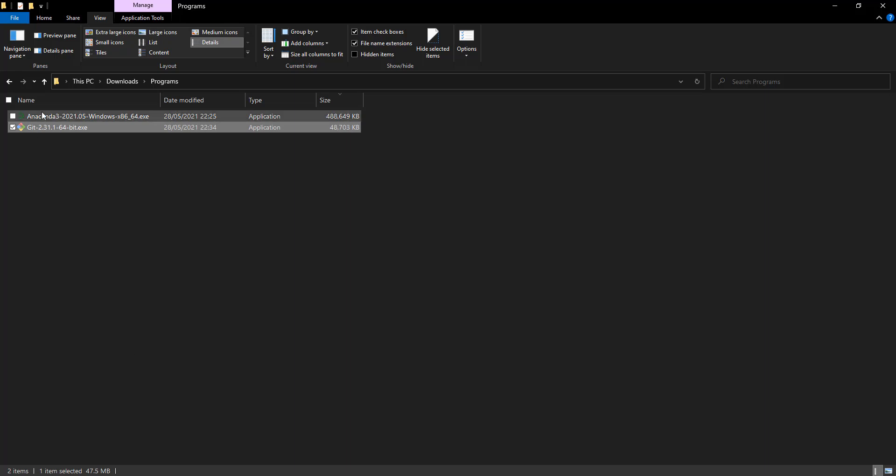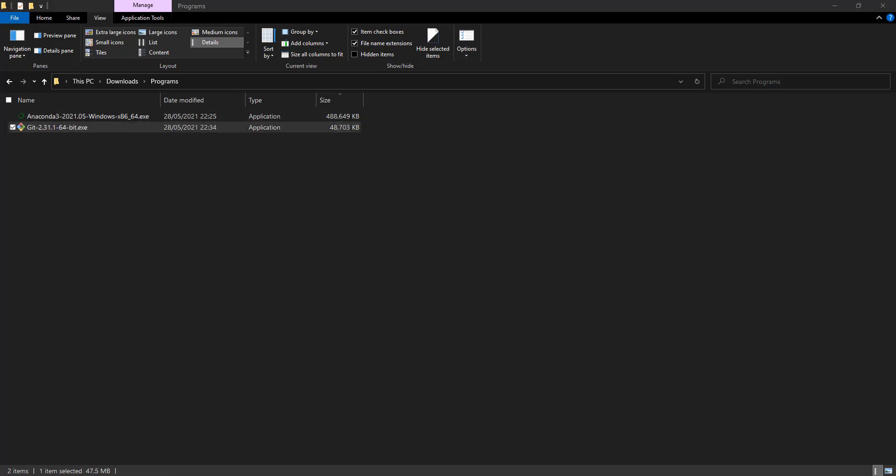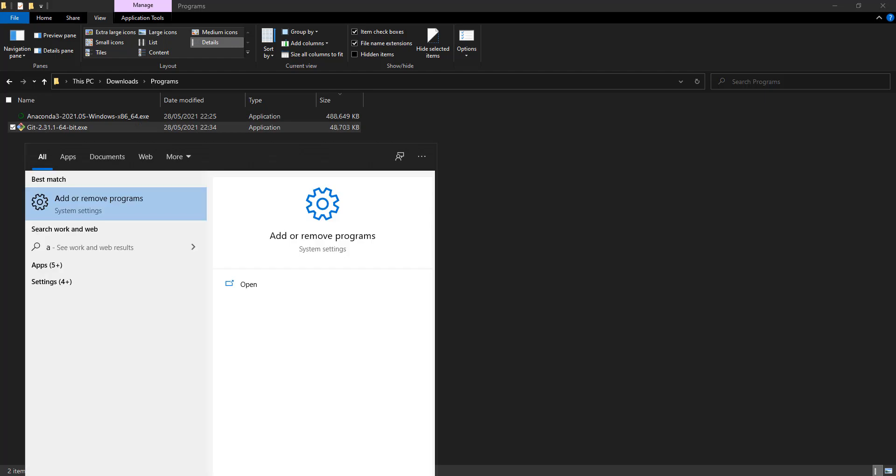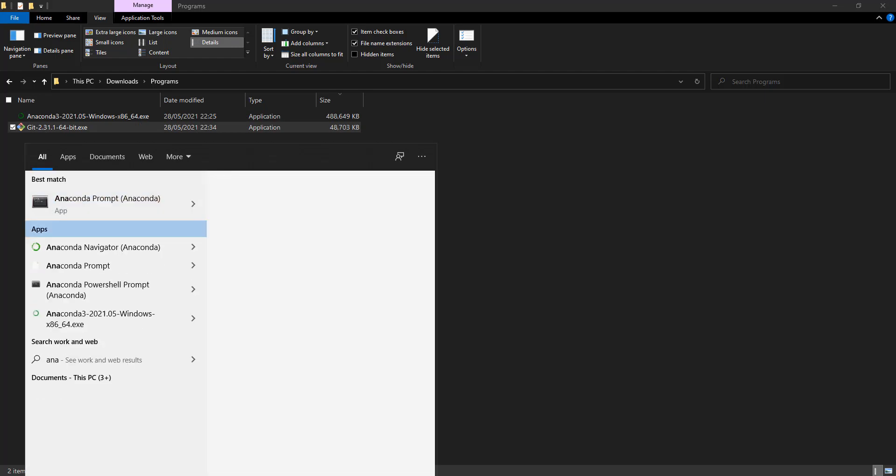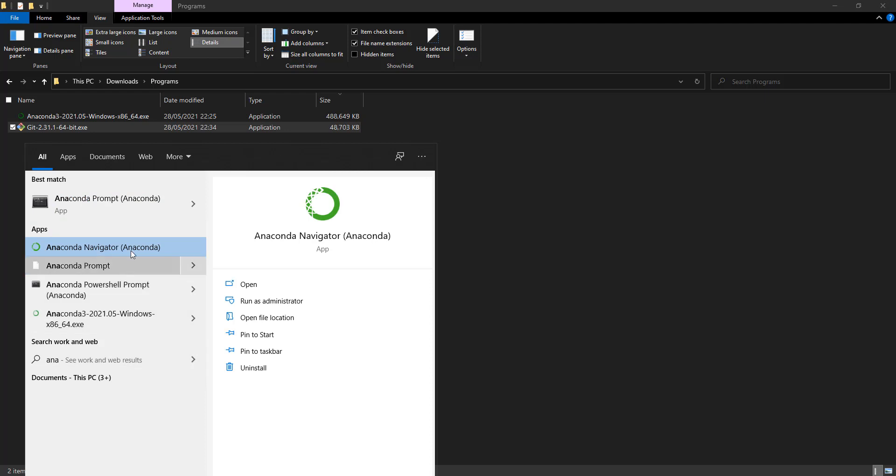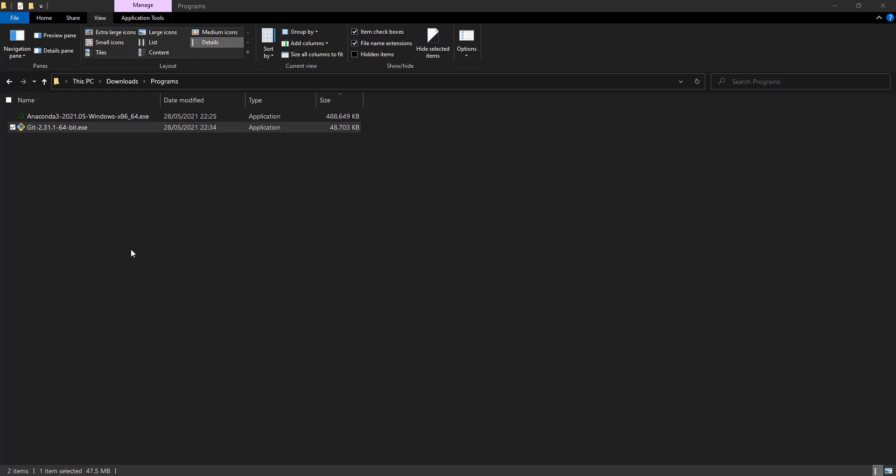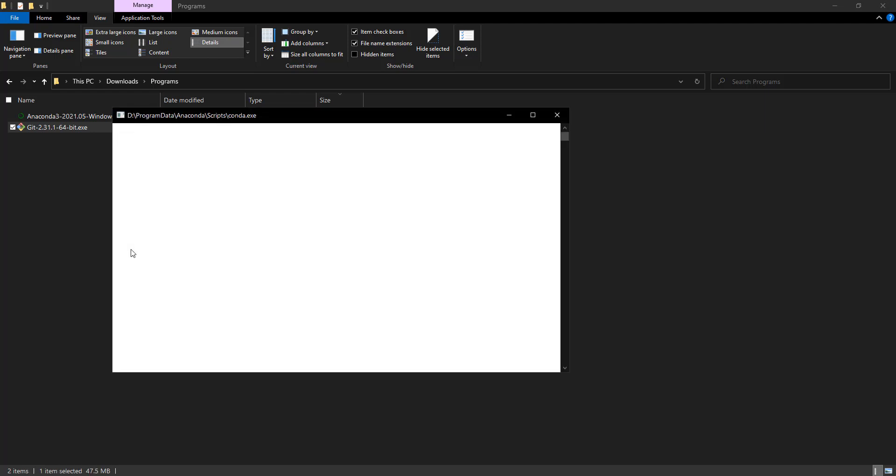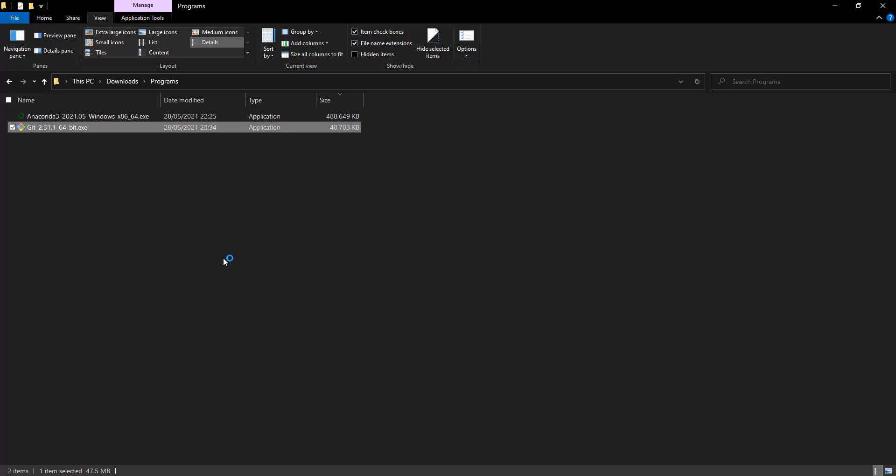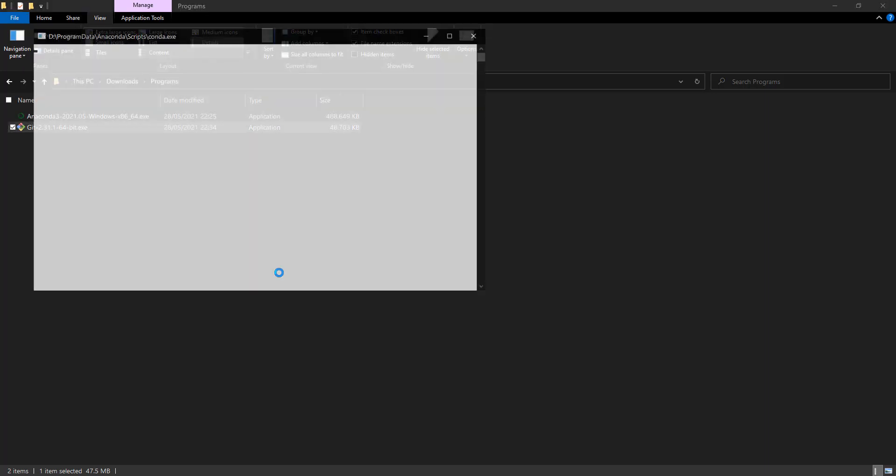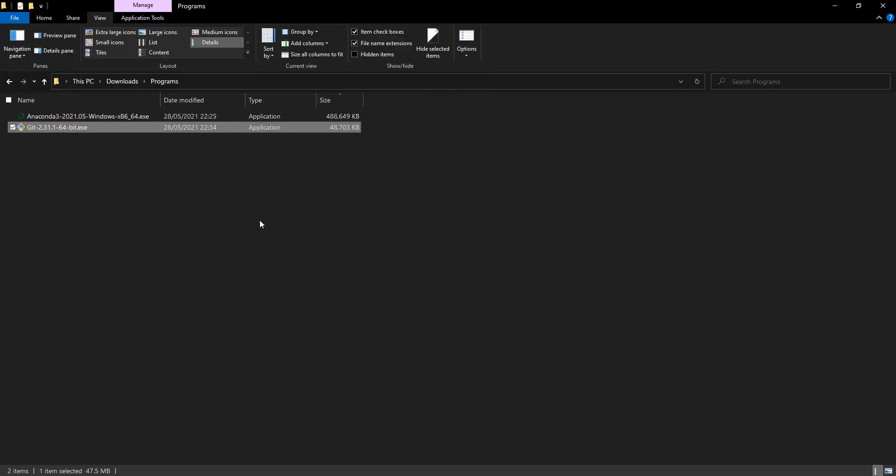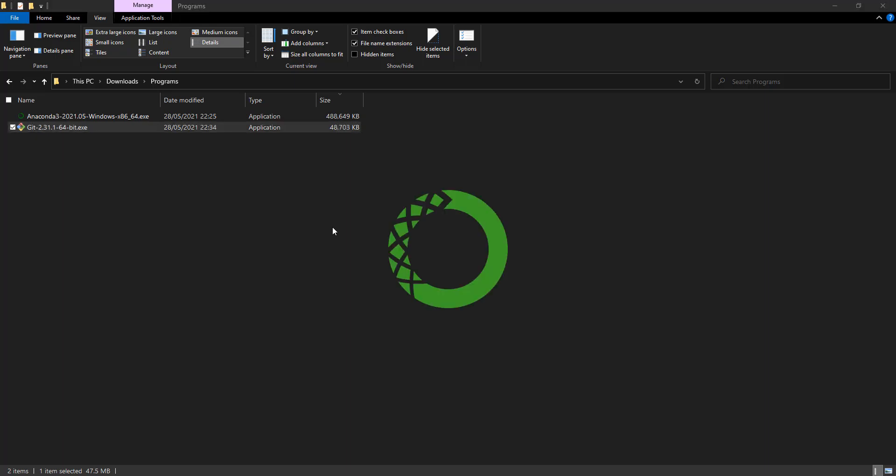These are the two tools that we are going to use mainly. If you installed Anaconda successfully, you should be able to search for Anaconda and find Anaconda Navigator. Opening Anaconda Navigator will show you a lot of tools. Some of them are installed and some of them are not, but this is normal.